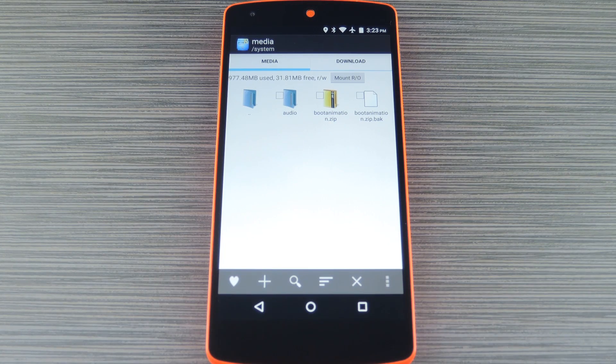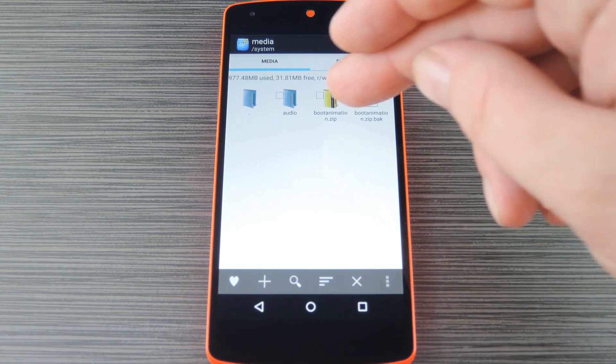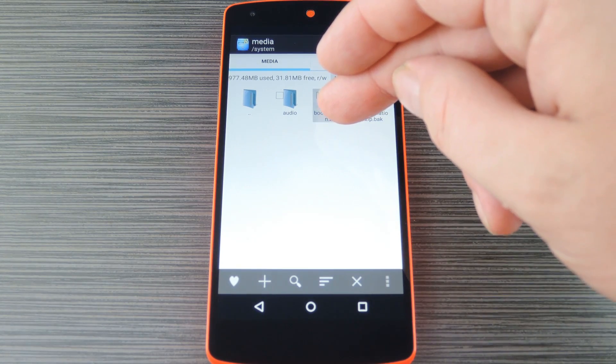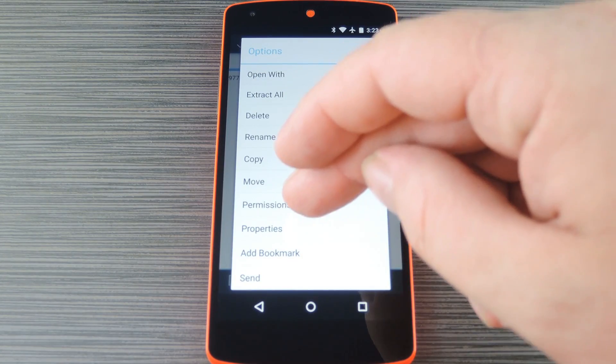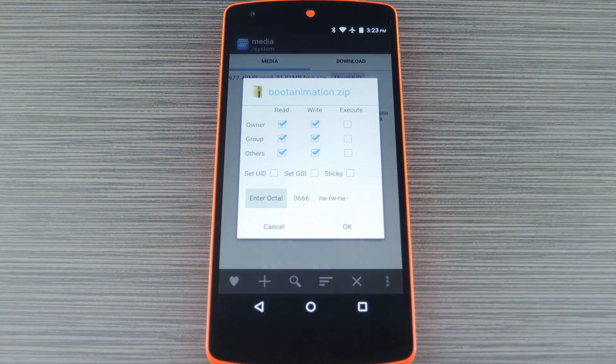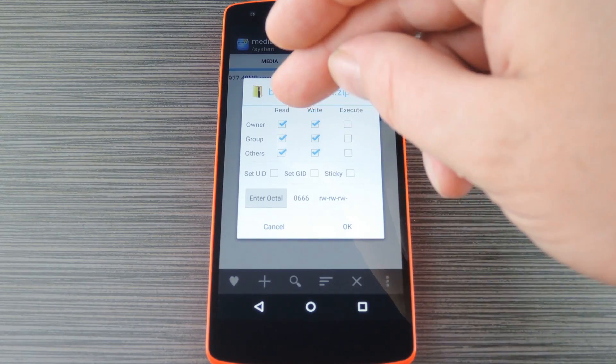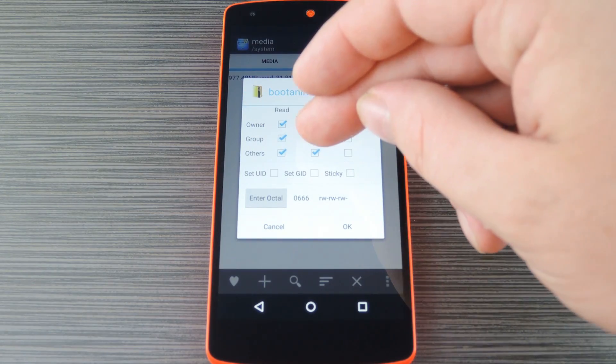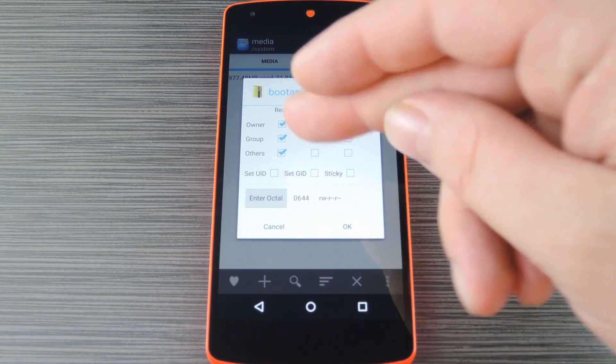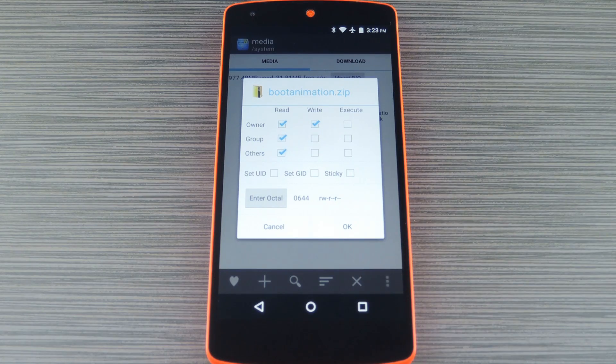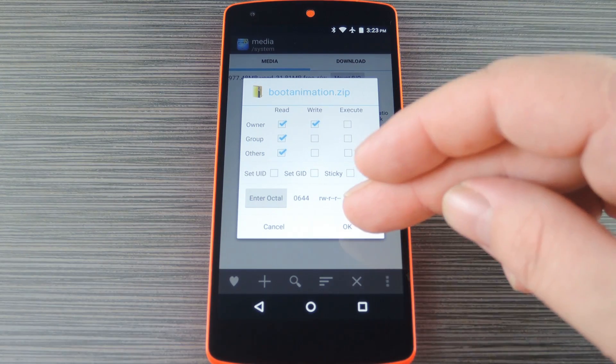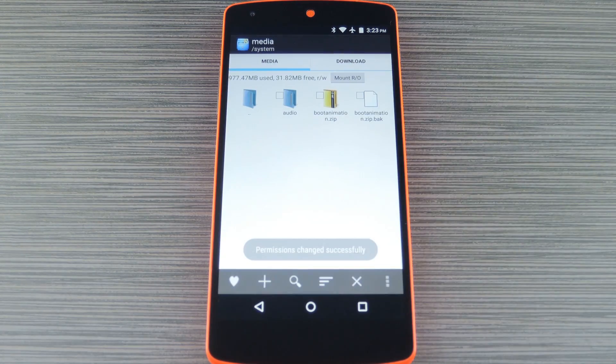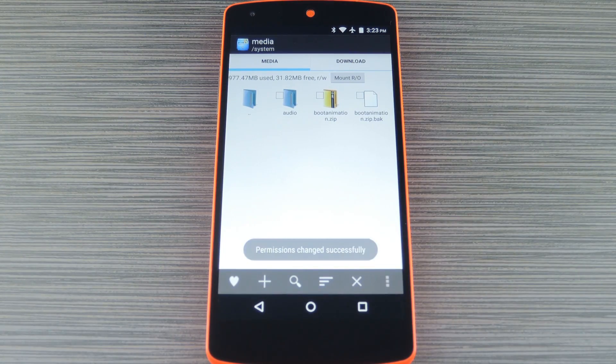Finally, before you reboot, make sure to long press the file, then choose permissions. From this menu, make sure that the owner category is set to read write, and all the other categories are set to just read. Then, after setting that up and pressing ok, you're ready to try out the new boot animation.